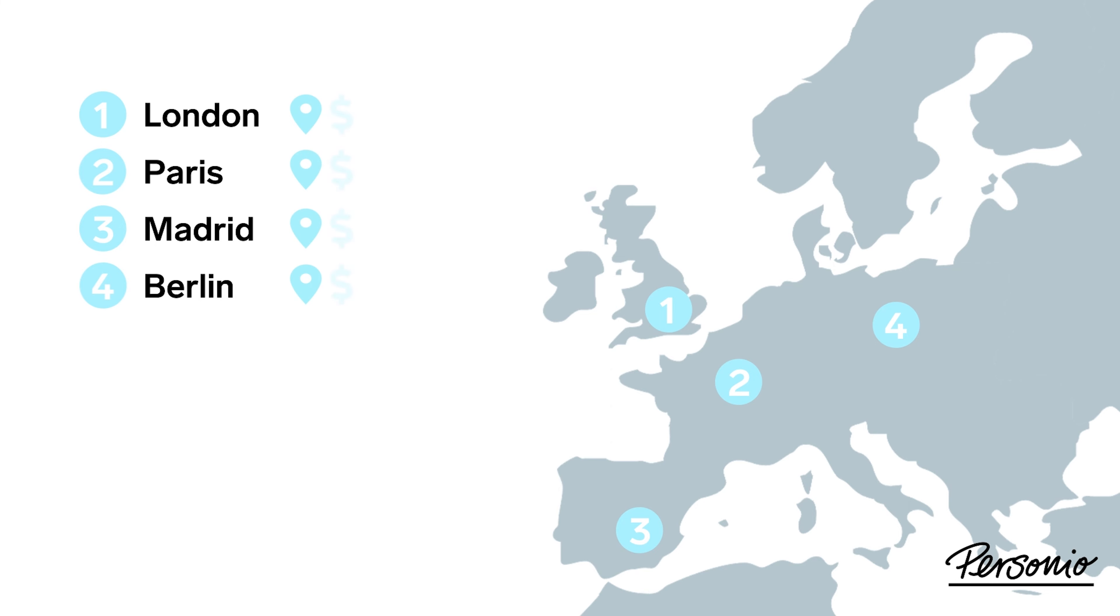This lets you set up the address, currency, time zone, and if necessary, a customized public holiday calendar for each one.